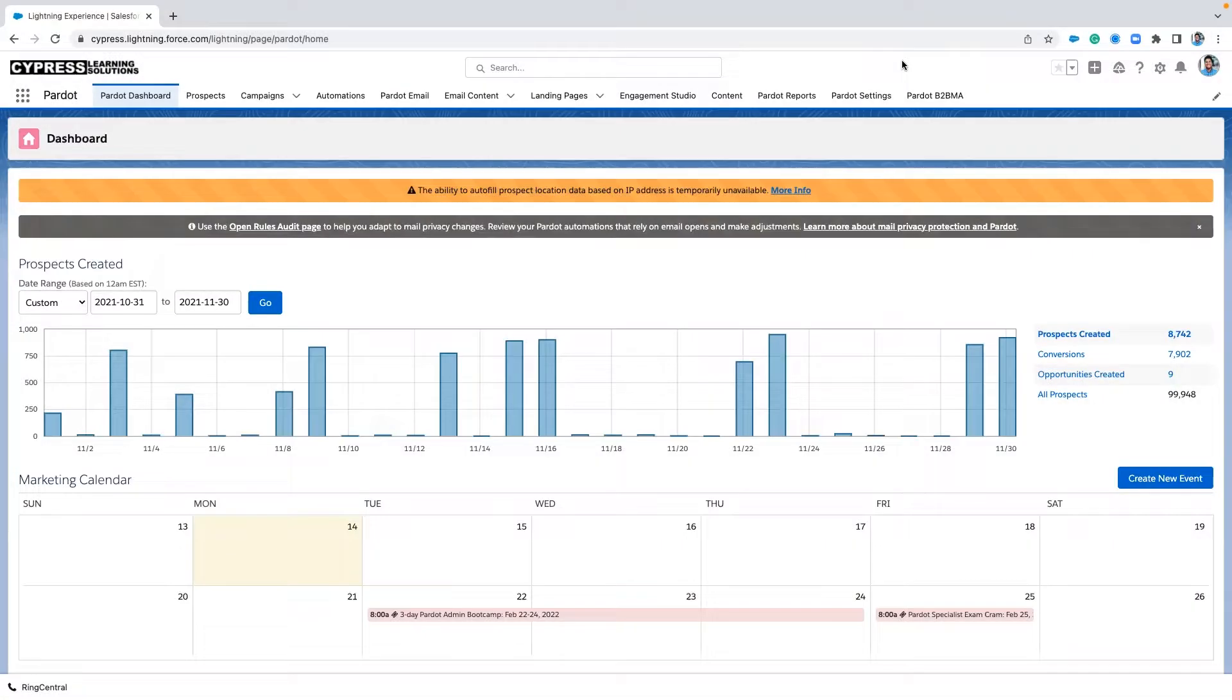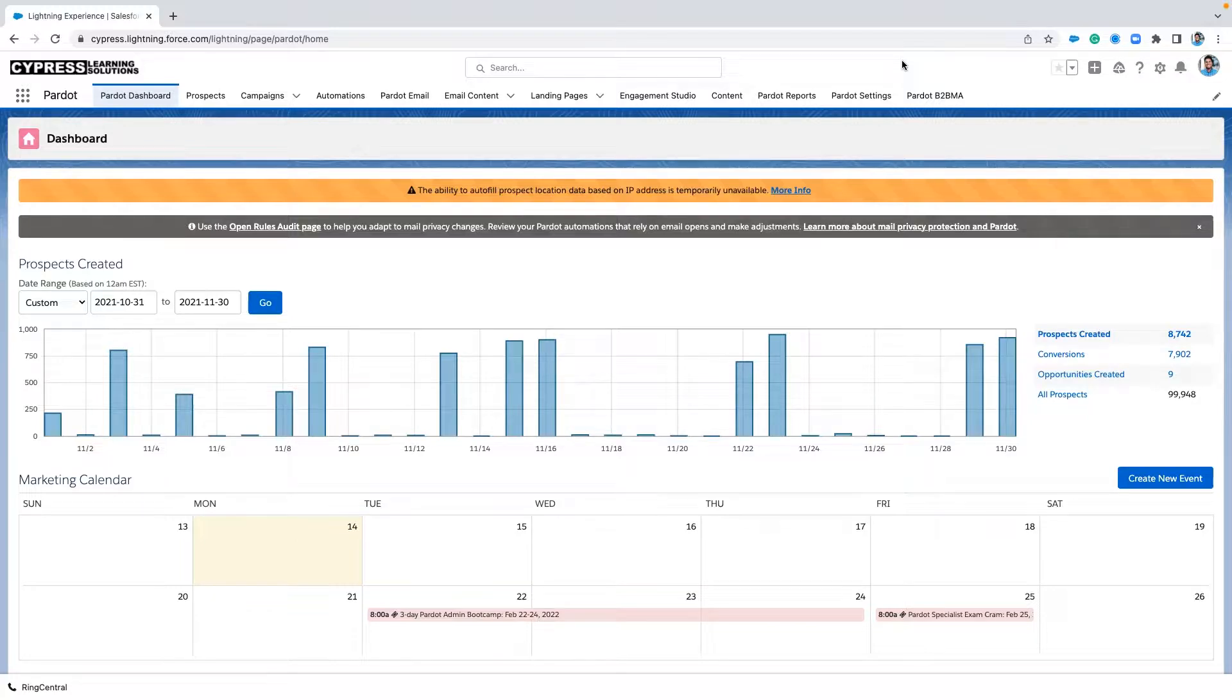Hello, this is Brandon with Cypress Learning, and today we're going to talk a little bit about score degradation and how you can use a simple automation rule to help keep your Pardot scoring in control.